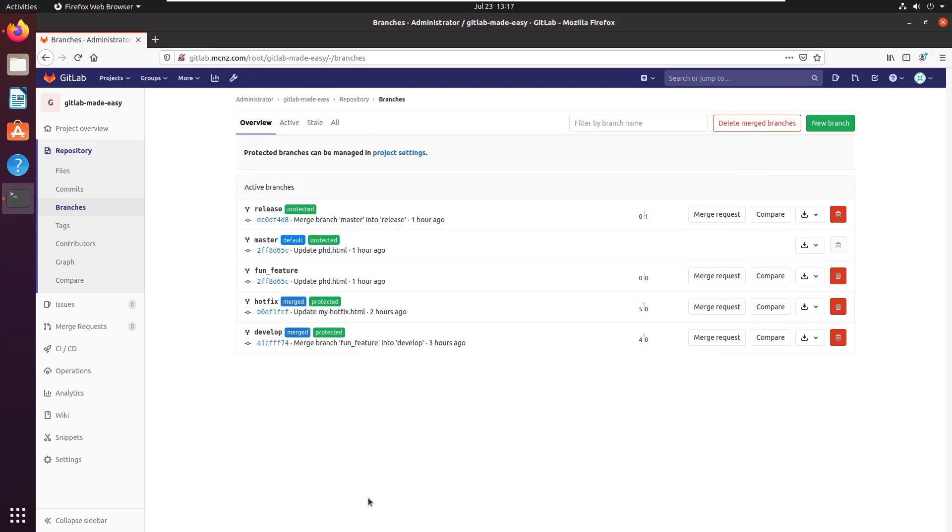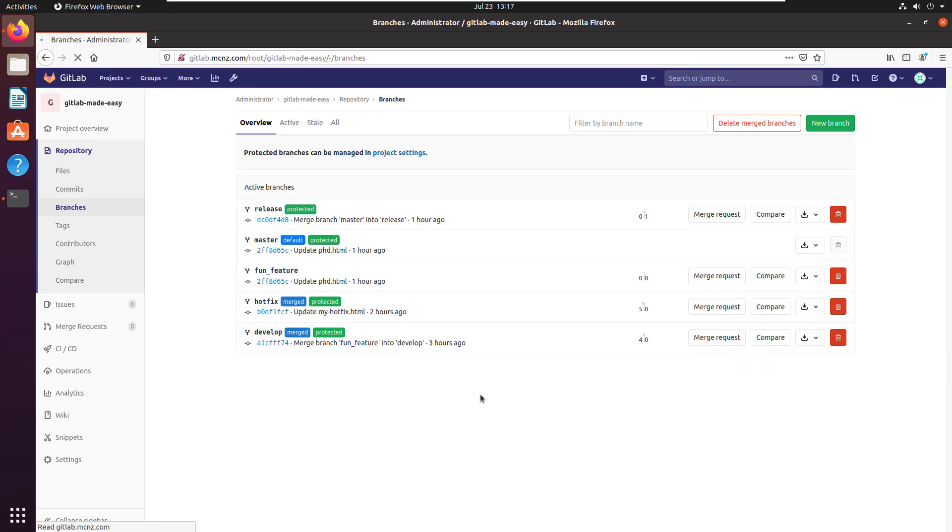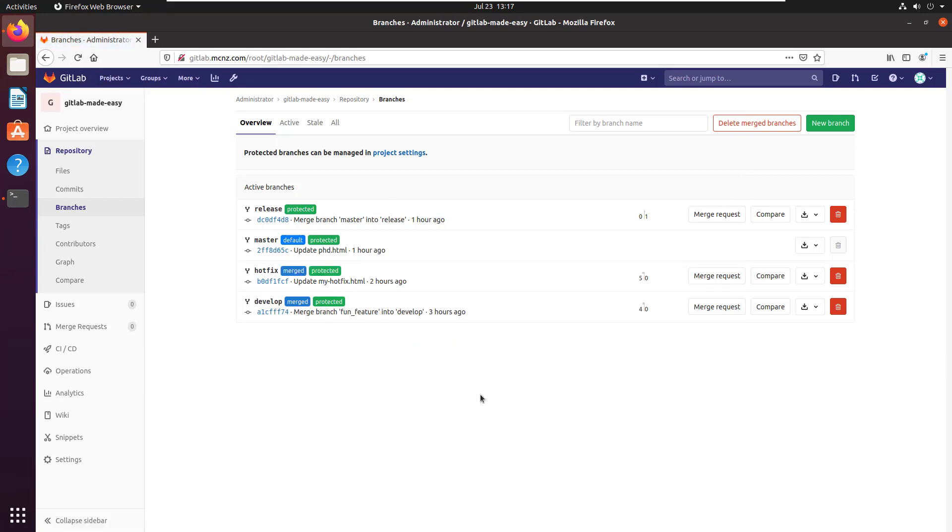But what about the server? Look, it's not deleted from the server. Just kidding—I need to refresh. I do a refresh, and there you go, that branch is deleted on the server as well.